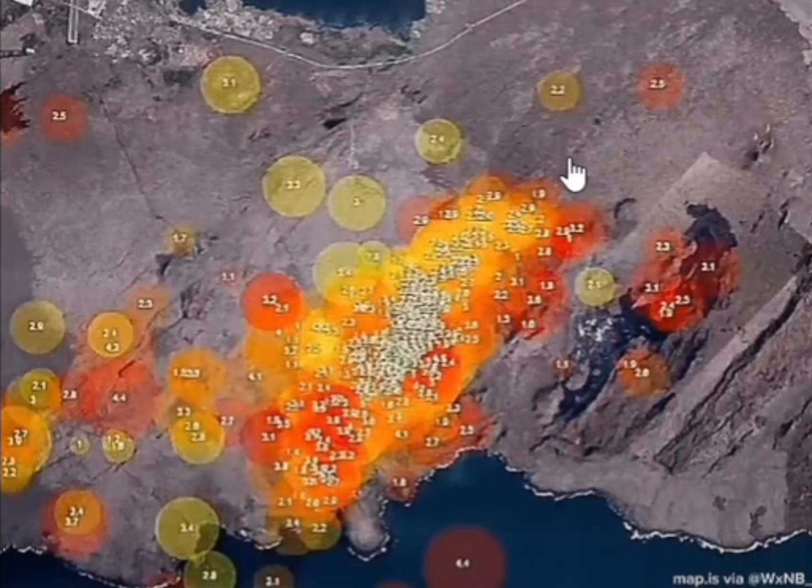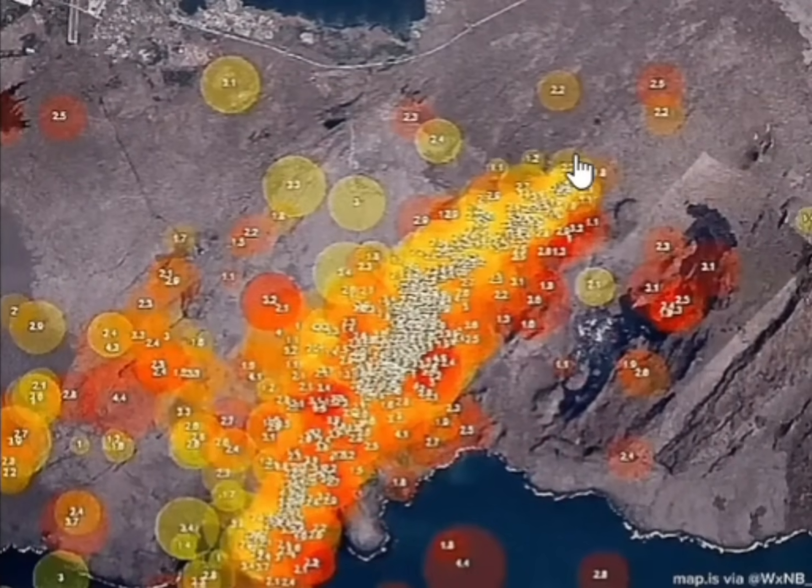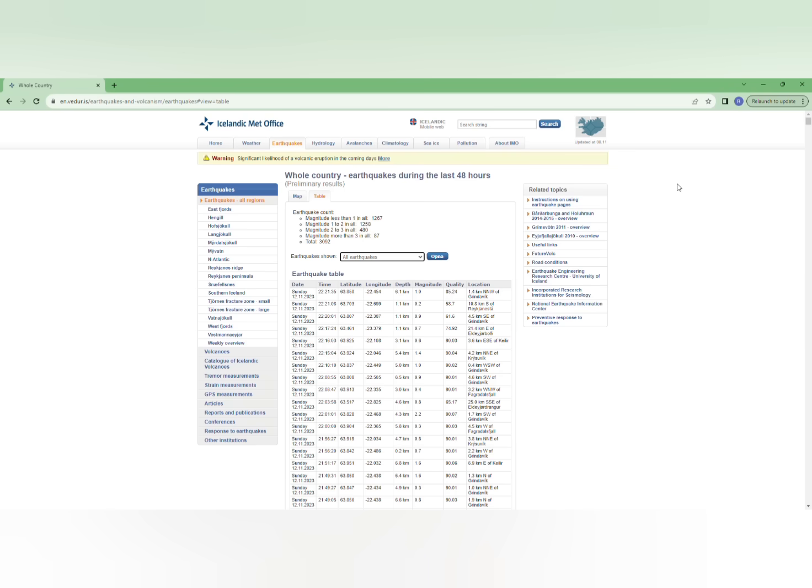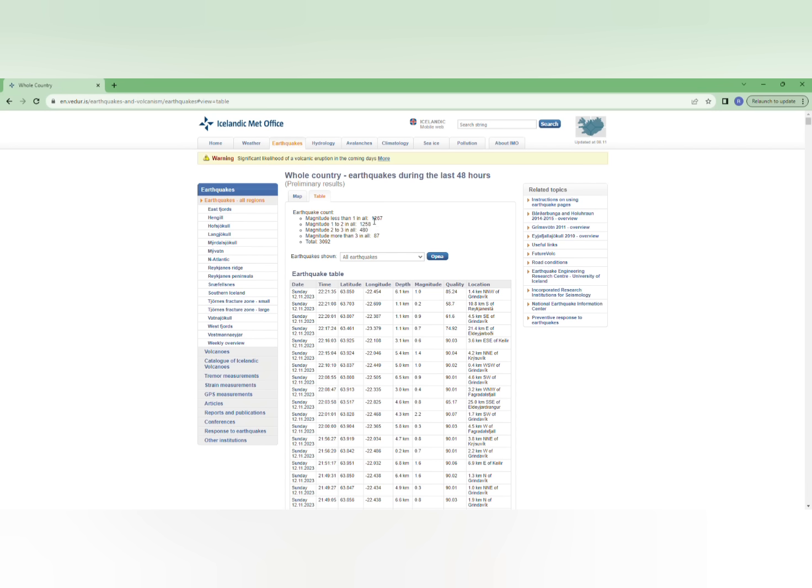You see what is happening. And the earthquakes are continuing. Seismic activity does not stop, as you see. In the past 48 hours, we had 3,092 earthquakes. Of this, there had been 87 earthquakes magnitude 3 and larger, and 2 to 3, we had 480 earthquakes. But the greatest amounts of earthquakes were very shallow and small, like 1,267 earthquakes magnitude 1 and less, and 1,258 earthquakes magnitude 1 and 2.